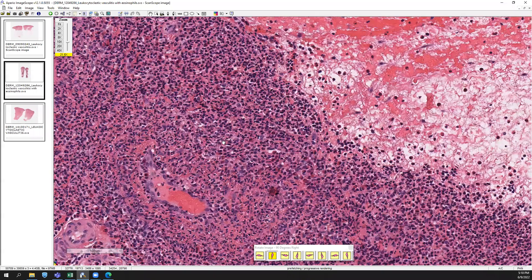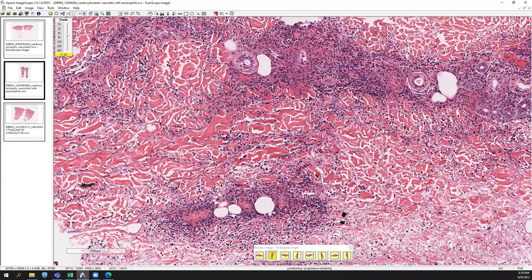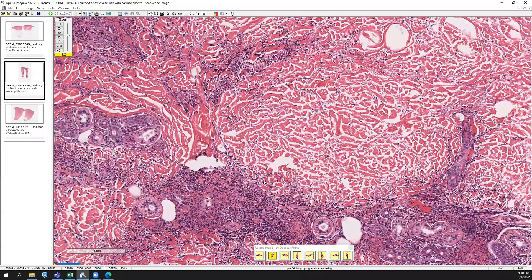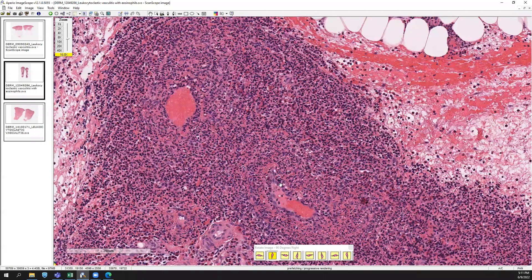Keep in mind that with granulomatosis with polyangiitis, you don't often see classic granuloma formation around the vessels — it's hard to get that on skin biopsies. What you'll often see is small vessel vasculitis that looks like leukocytoclastic vasculitis. If you have a lot of eosinophilia, you could think about drug-induced leukocytoclastic vasculitis or granulomatosis with polyangiitis and eosinophilia, also known as Churg-Strauss — those are entities to keep in mind with this picture.